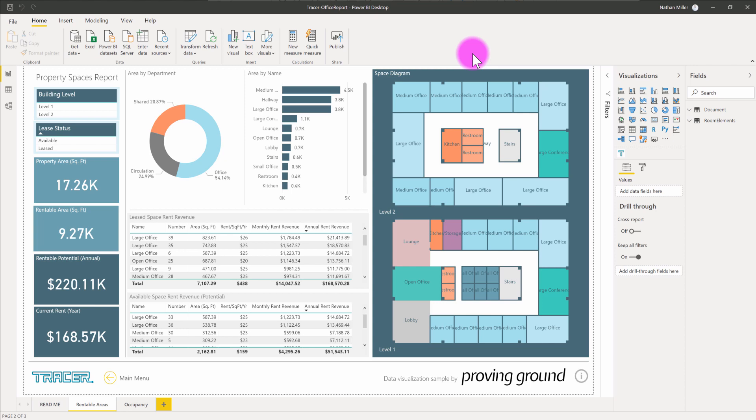In this tutorial, I'm going to walk through the process of how you can update your Revit data within Power BI using the Tracer tools.